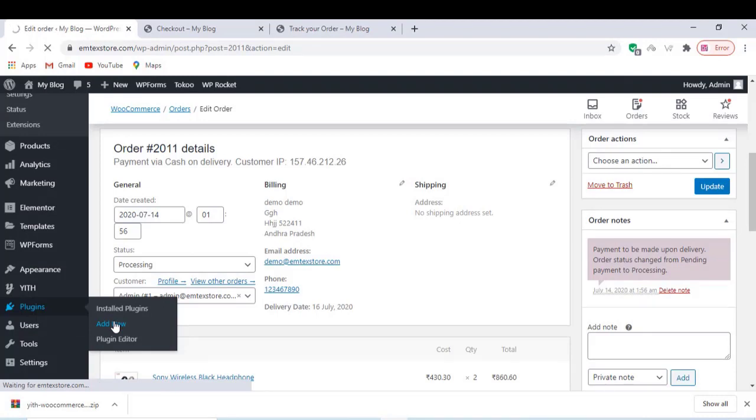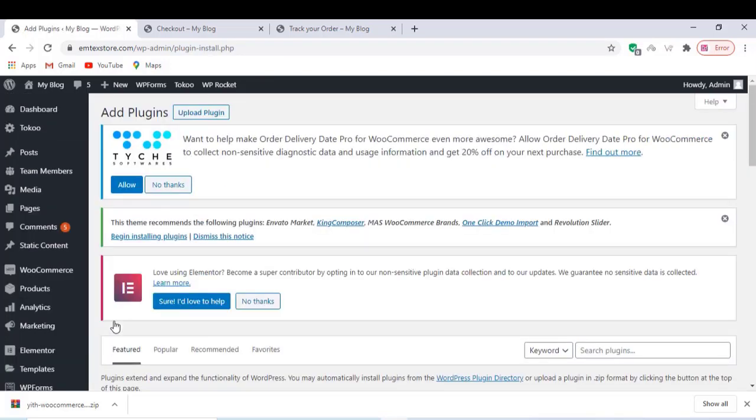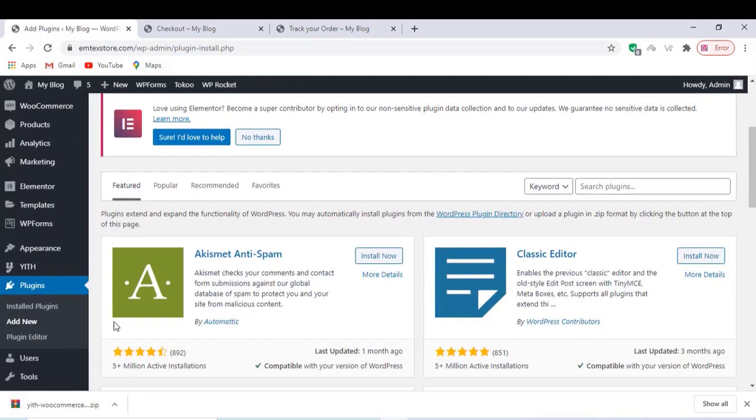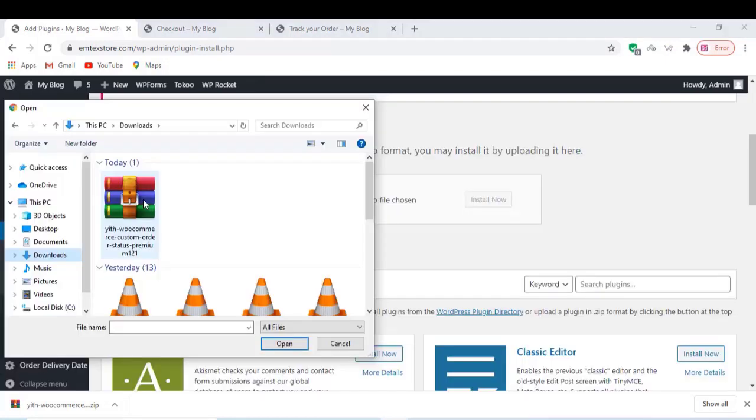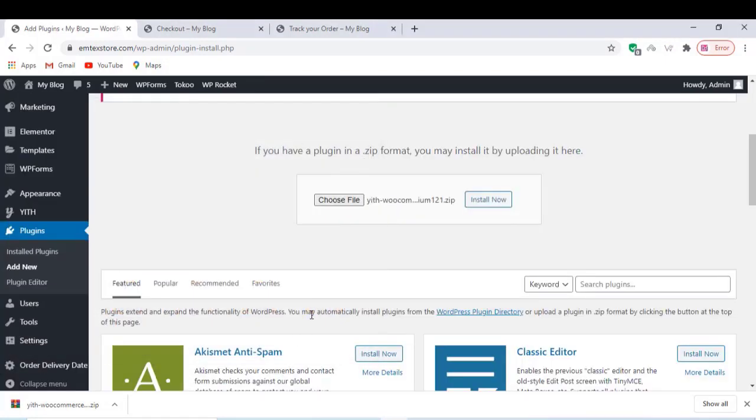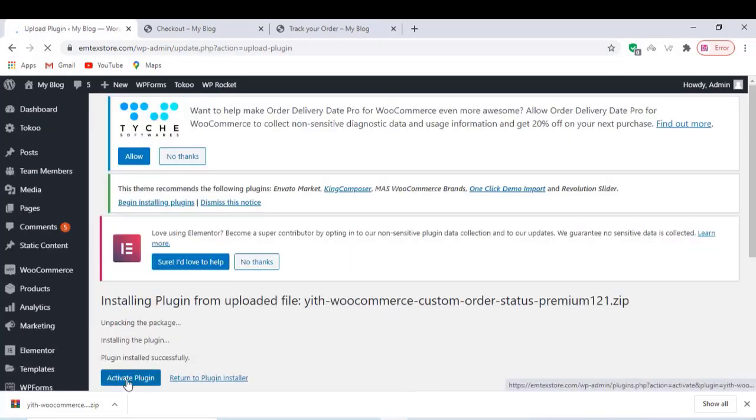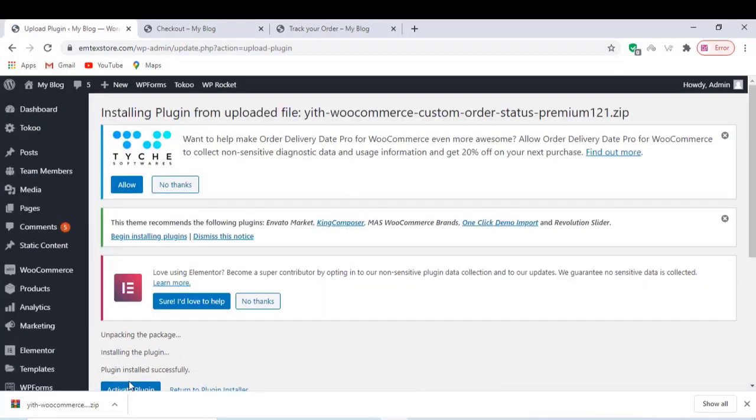Go to the plugin settings and upload the plugin. Here we are using the pro plugin because it has a lot of features. Just install and activate the plugin.